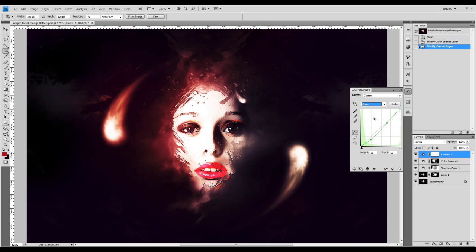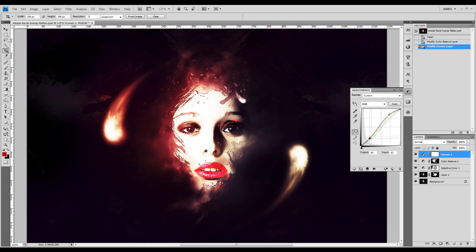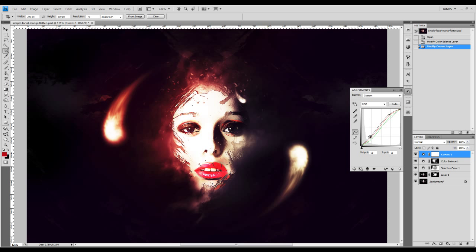You can also adjust the green channel here, which will basically add some more color effects on the image as well. And you can adjust the overall RGB value as input and output too, just to give a bit more contrast to the image.